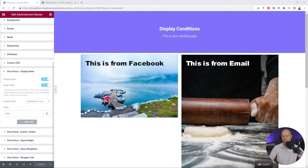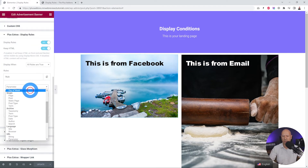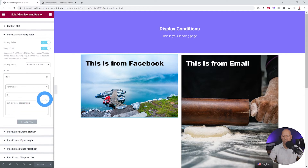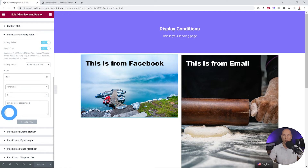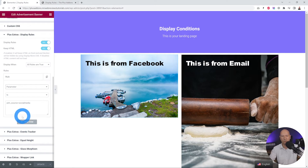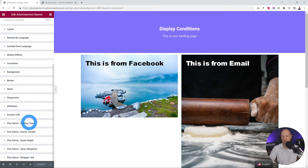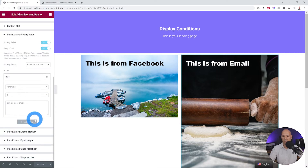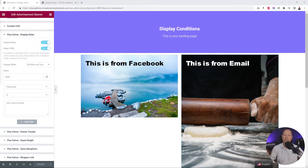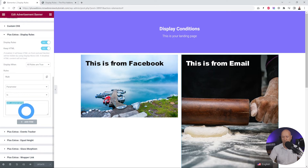Our next display condition is based on URL parameters. We created two different sections with two different rules. You go to Parameters under URL, then select Parameter and include or exclude certain values. The first one uses UTM underscore source equals 'social media', and the second uses UTM source equals 'email.' These are based on Google Analytics parameters. This is very handy if you send an email to customers with a link — clicking it will show a specific section.